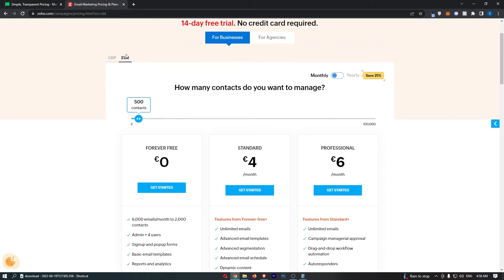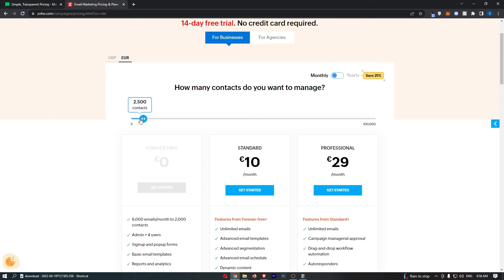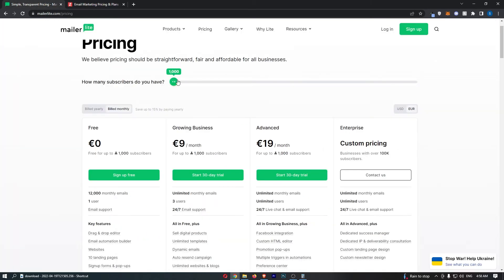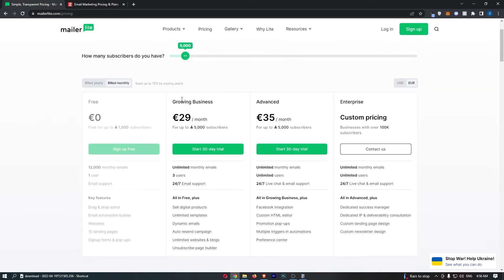Now, what I'm also going to do is flick this to Euros, because for some reason, I'm in the UK, so I can't put Zoho to dollars, which is a little bit annoying. But either way, that doesn't really make a difference. We'll just compare in Euros. So let's say that you have a decent sized email list of 5,000 people. On Zoho, this is going to cost you 52 Euros per month. That is actually a pretty decent price.